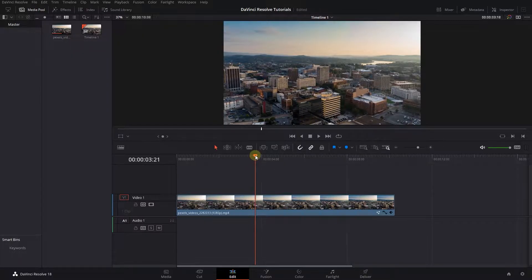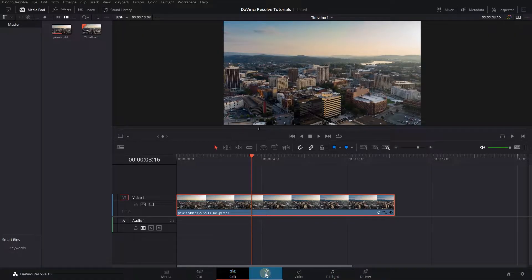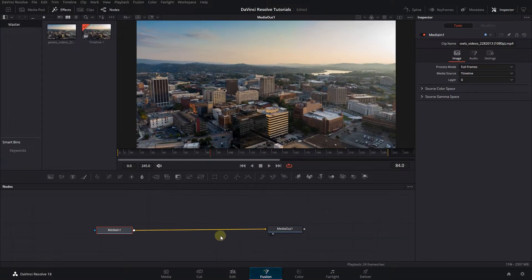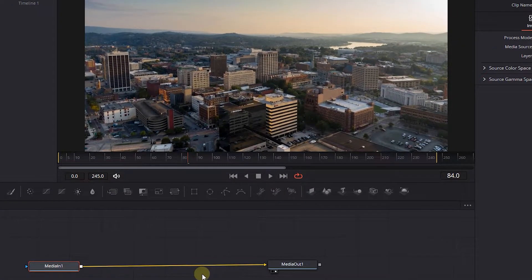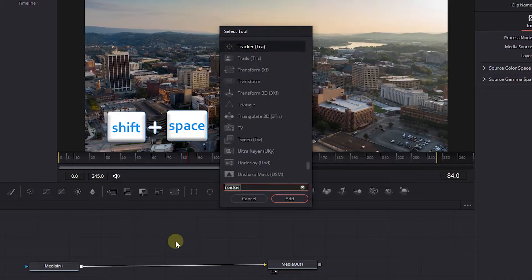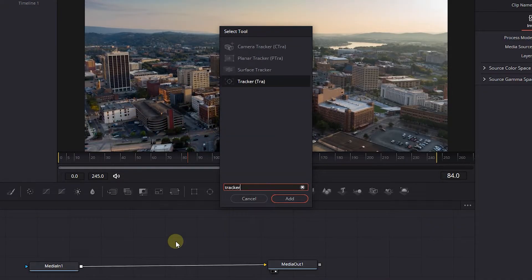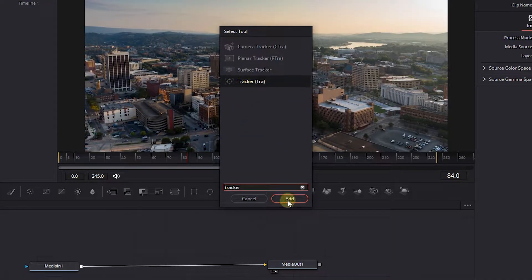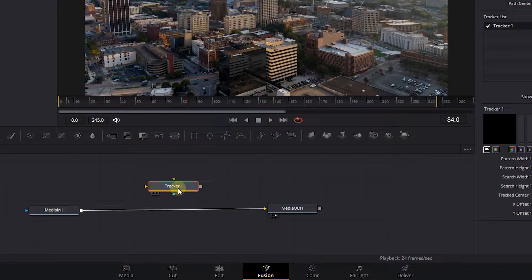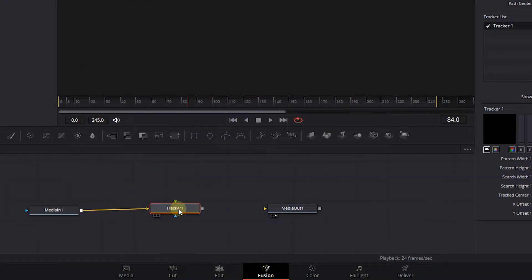Move the playhead above your video, select your video, and open up the Fusion page. Click anywhere empty in the composition then press Shift plus space. Search for Tracker and add Tracker node. Attach the Media in to the Tracker and Tracker to Media out.